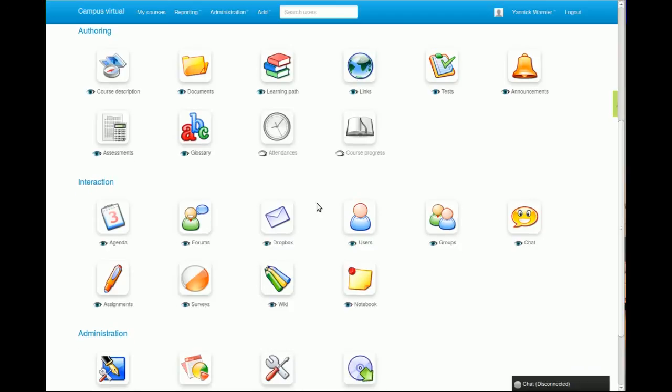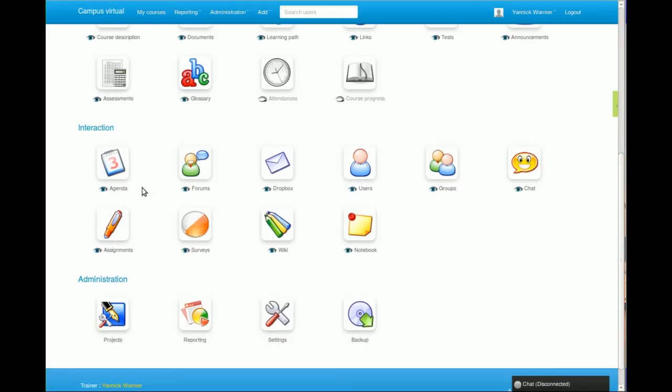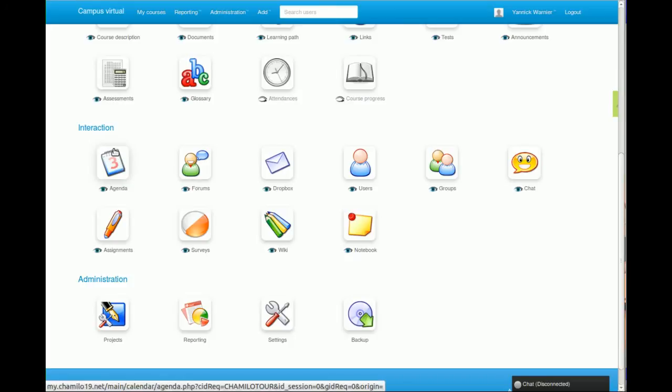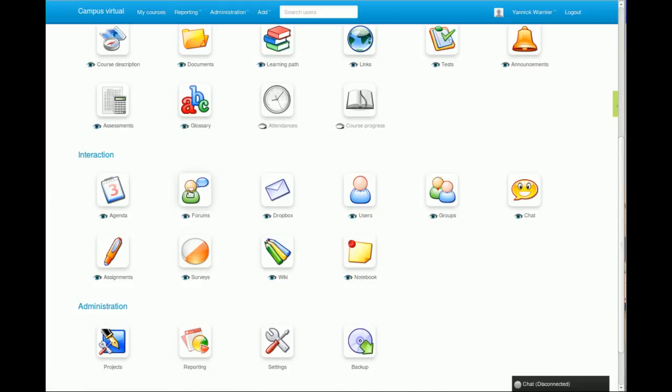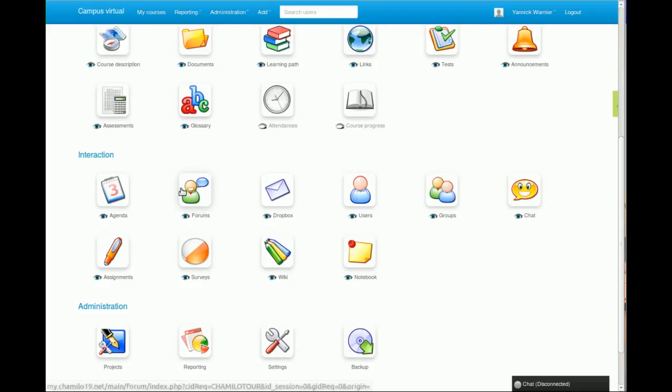In the interaction section you will find the agenda tool that allows you to create events. You can also link this agenda tool to the announcements tool so you can send those events by email to your students. The forum tool allows you to create forums and interact with your students in an asynchronous way.